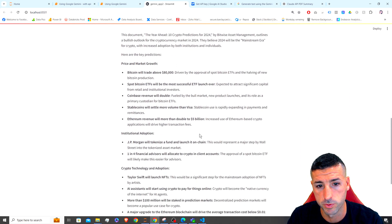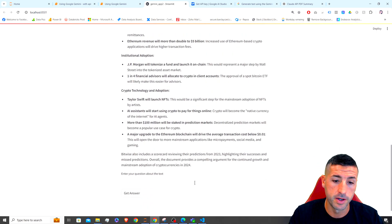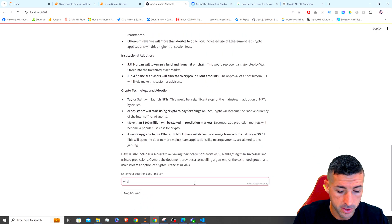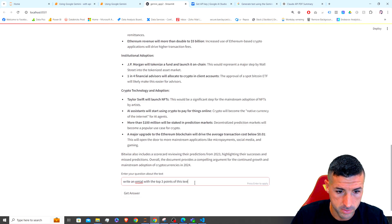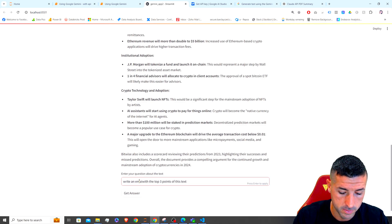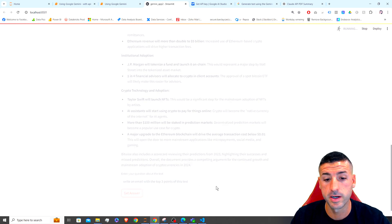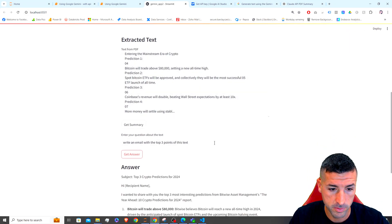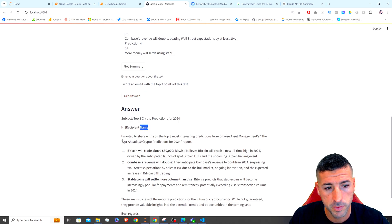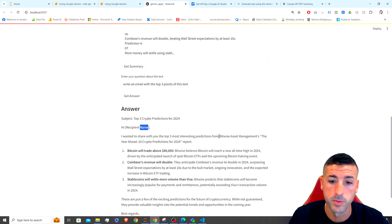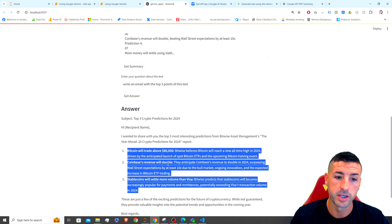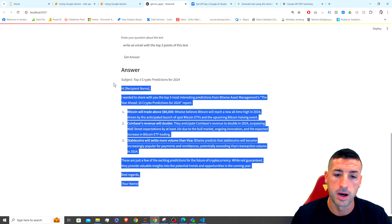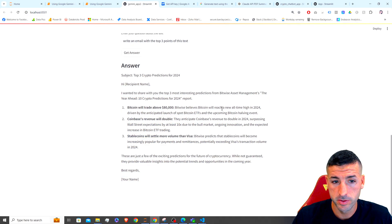Now I can ask a question: 'write an email with the top three points of this text'. I click 'Get Answer', it runs, and we get a response — 'Hi [recipient name], I want to share with you the three most interesting predictions from Bitwise' — basically summarizing the PDF into three points and writing the email, which we can copy and paste straight away.